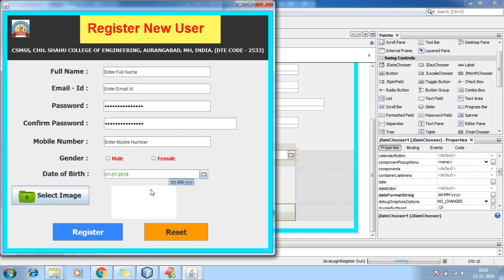Now you can select the date — here in the month of January, 01/01/2019, in dd-MMM-yyyy format. This is the way you can add JDateChooser. You can also add JMonthChooser and JYearChooser in the same way. This is how you add date of birth.